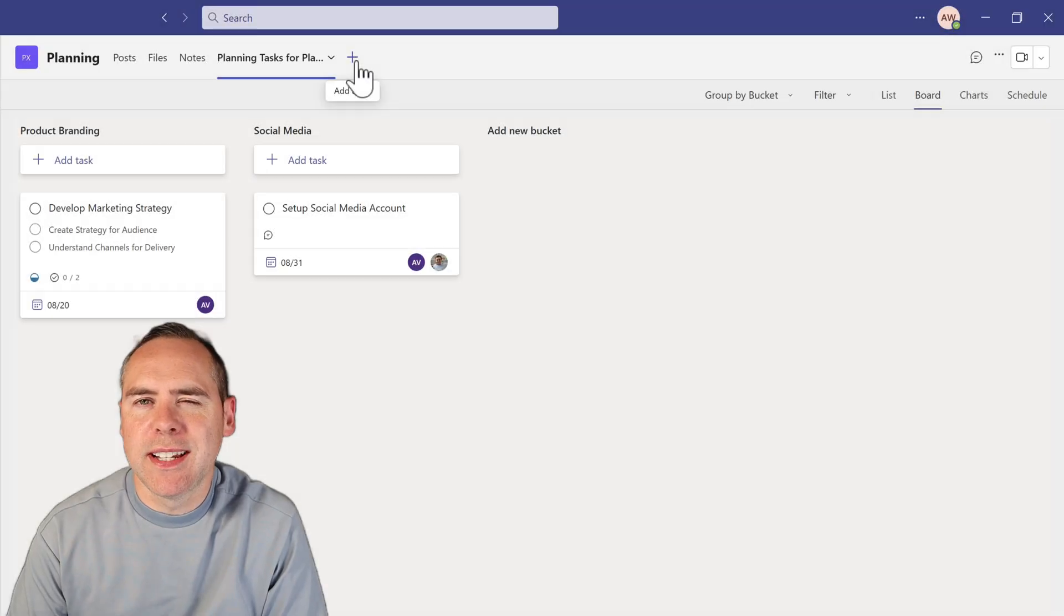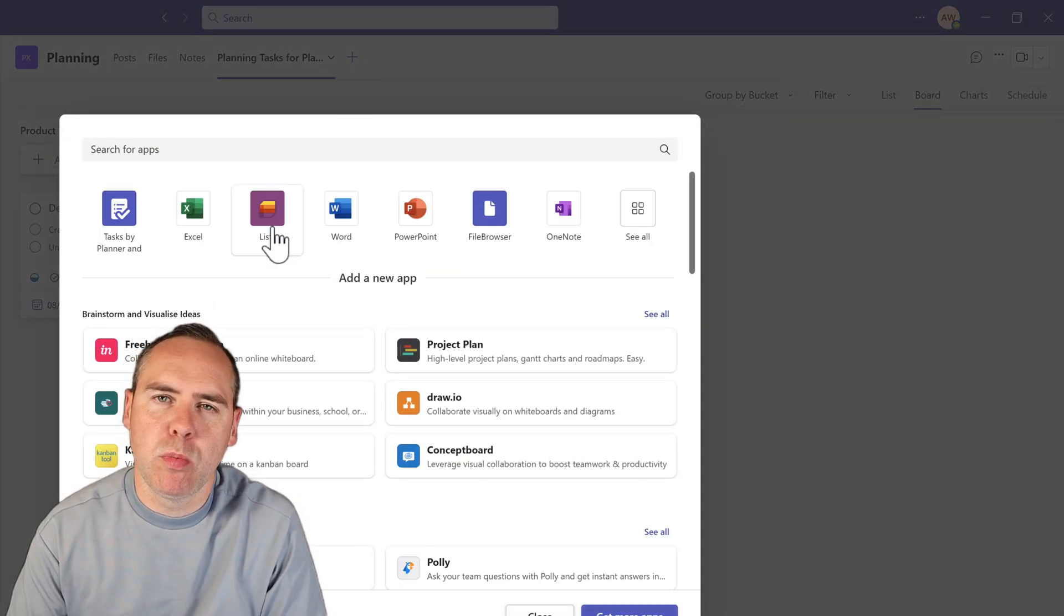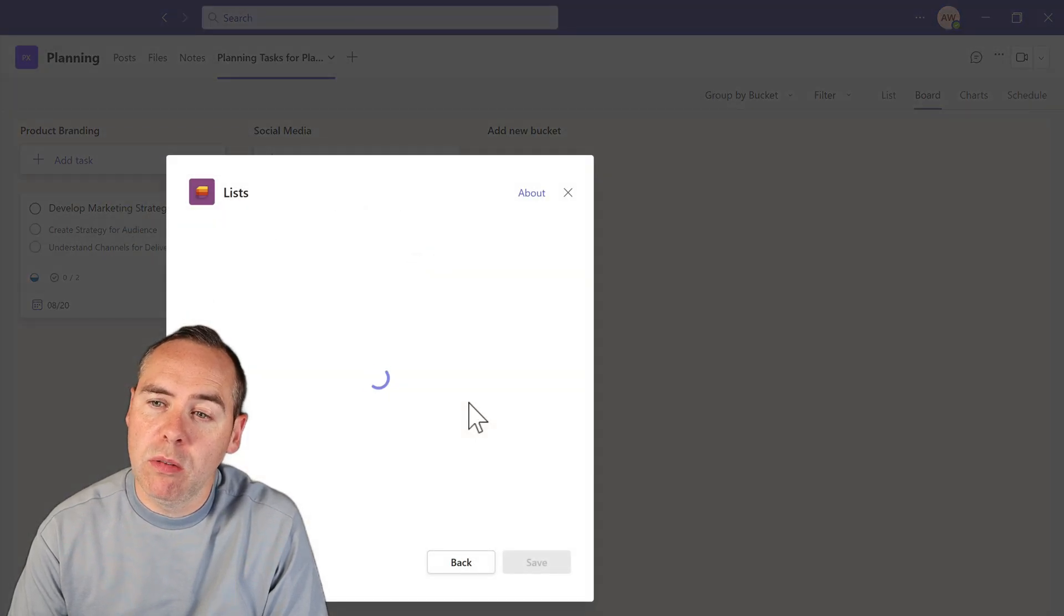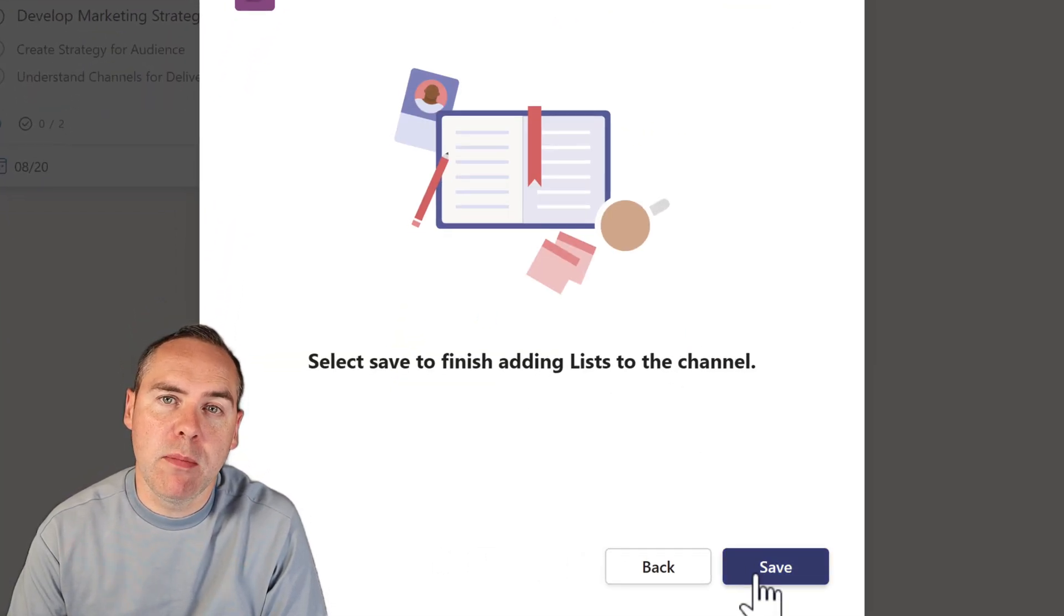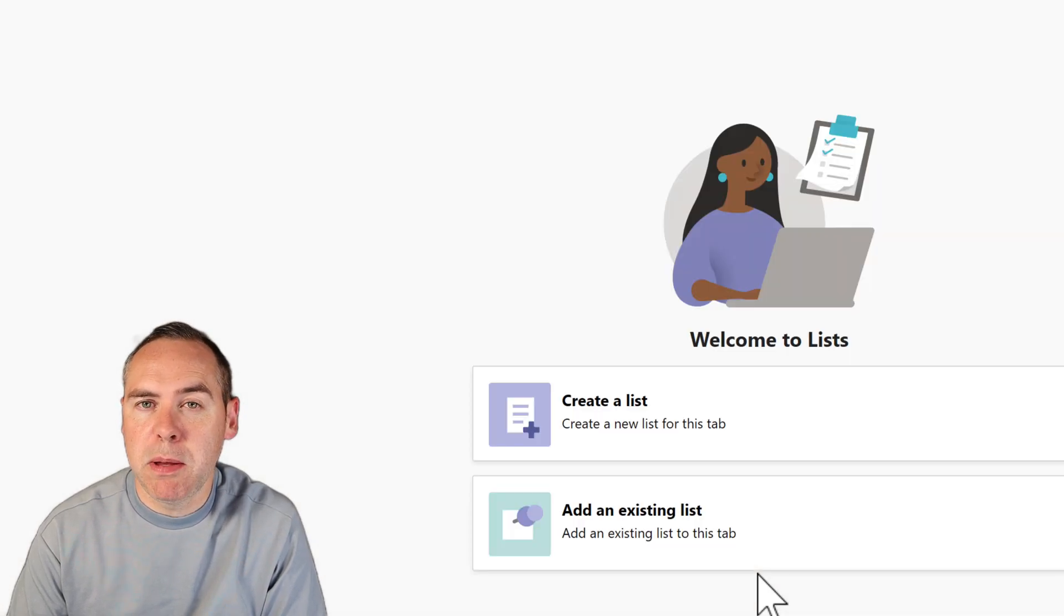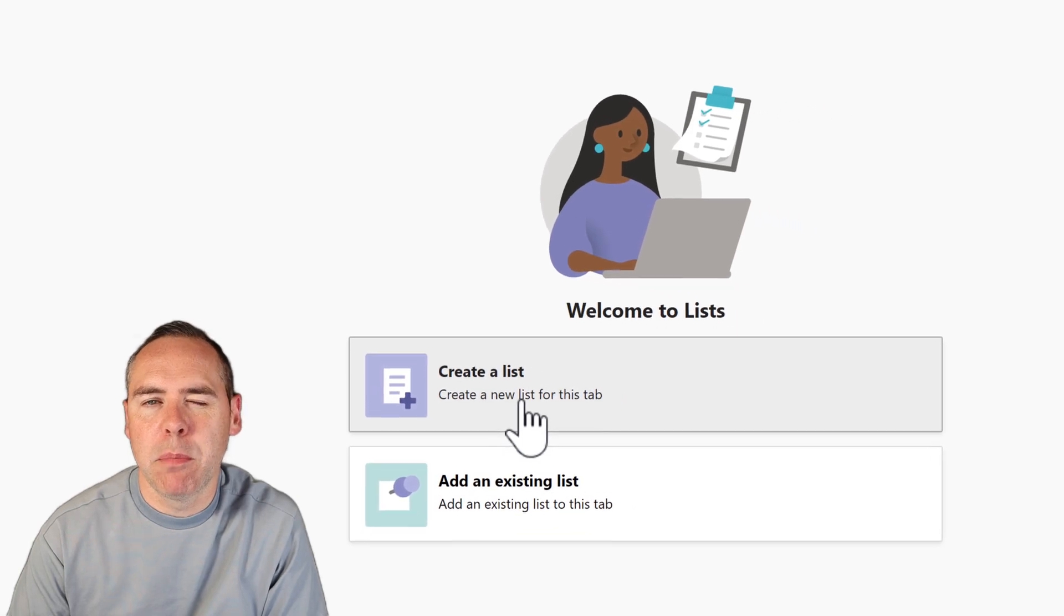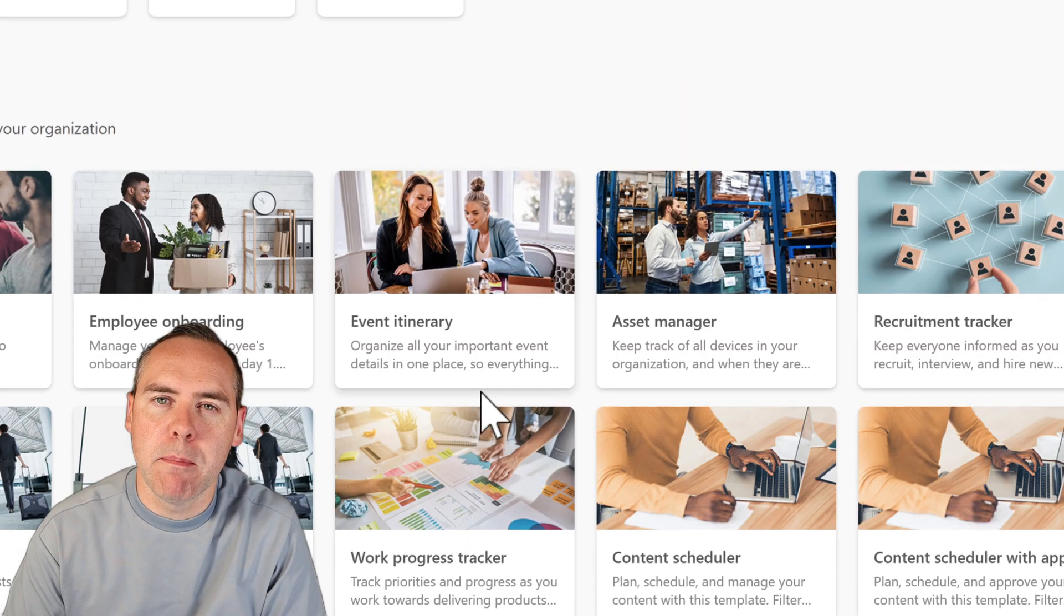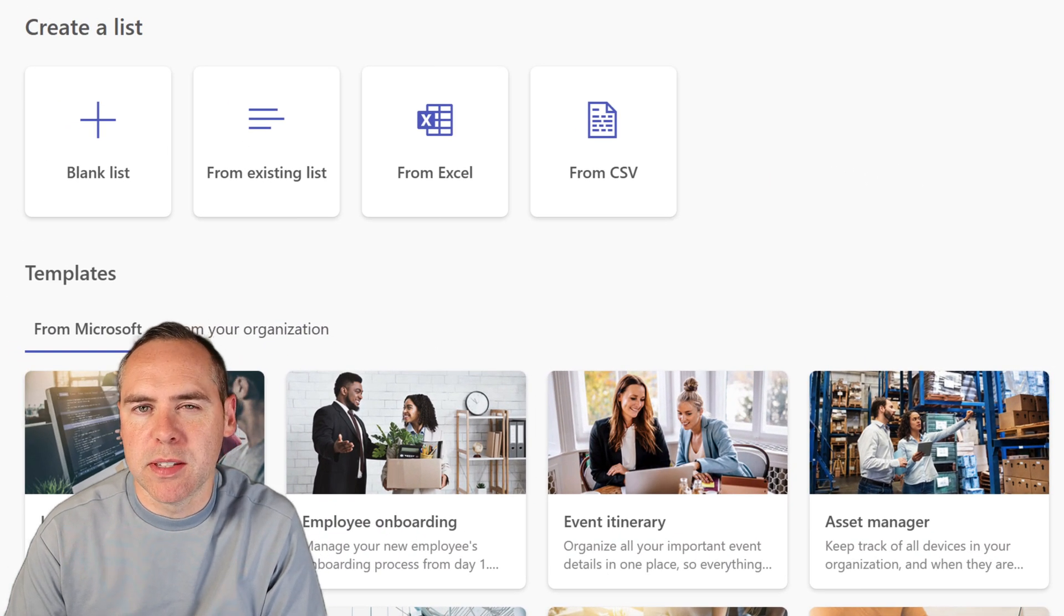So what does Lists do well that can build on those problems of Planner? Well, let's take a look. I'm going to create myself a brand new Microsoft list in the same team and in the same channel. This is going to be much the same as what we used in Planner, but we're going to see some differences where it can build on some of those problems.